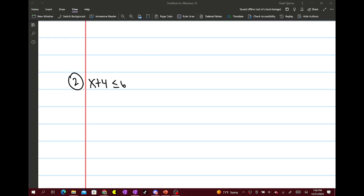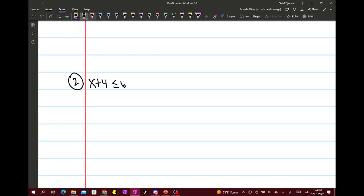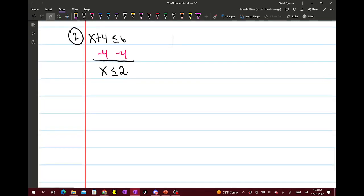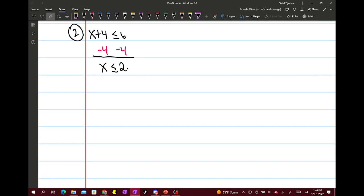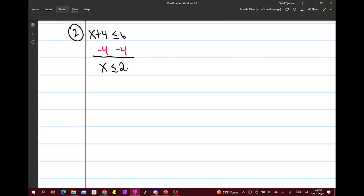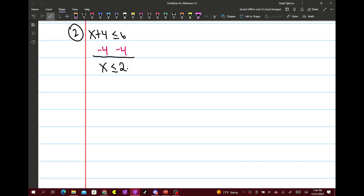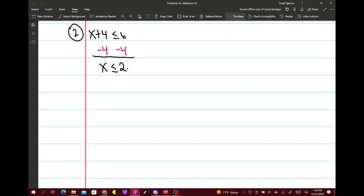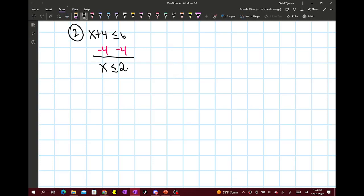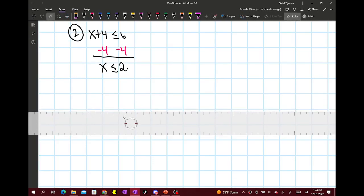So this one, we have x plus 4 is less than or equal to 6. The same thing — you're just going to go ahead and get x by itself, so you have minus 4 on both sides, and then this becomes x is less than or equal to 2. You're going to draw a number line — if they give you one, that's good, but if you have to draw it yourself, then you will.